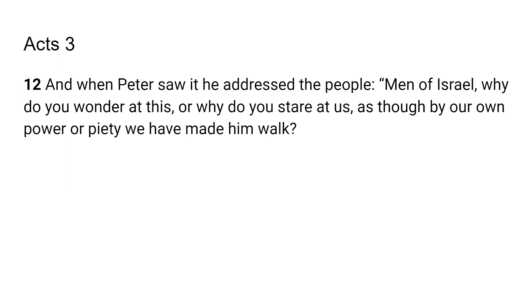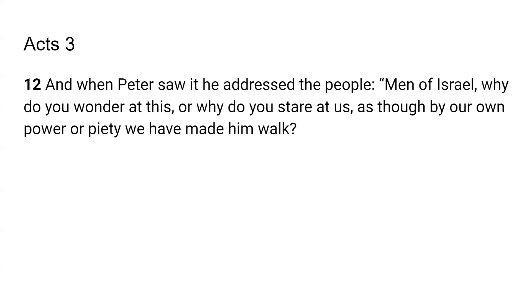All right. And so it says when Peter saw it, he addressed the people. So because of the man who had been healed, right? The man who had been healed was standing there holding on to him and the people had rushed together. And it says, men of Israel, why do you wonder at this? So he's asking them to evaluate, why it's a surprise, right?